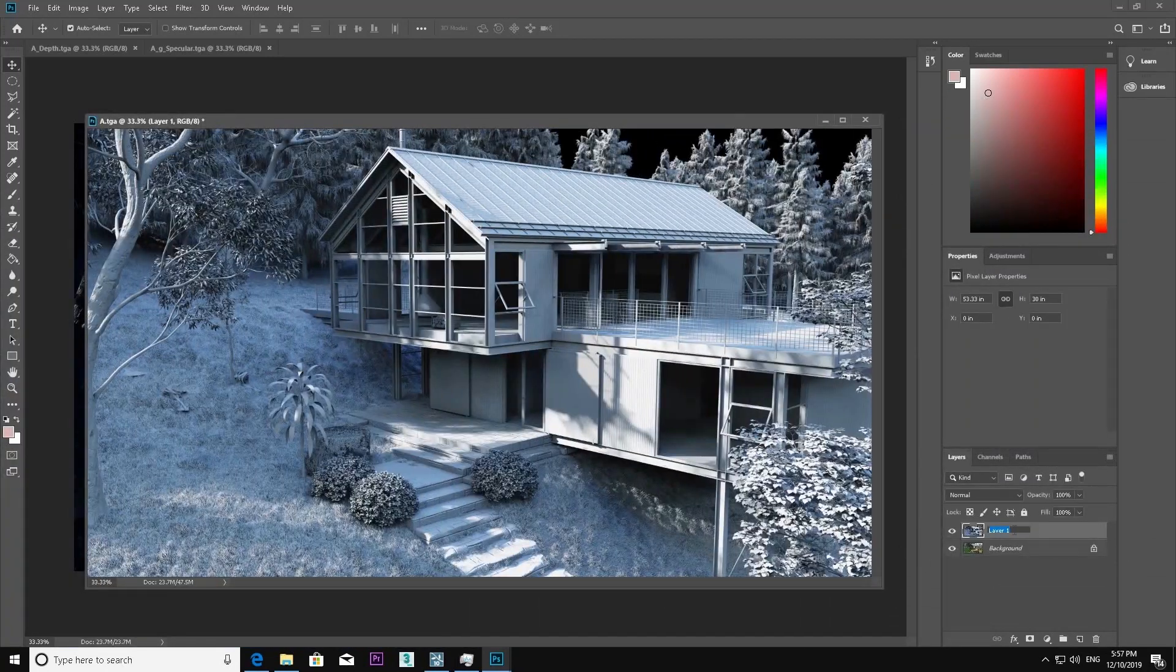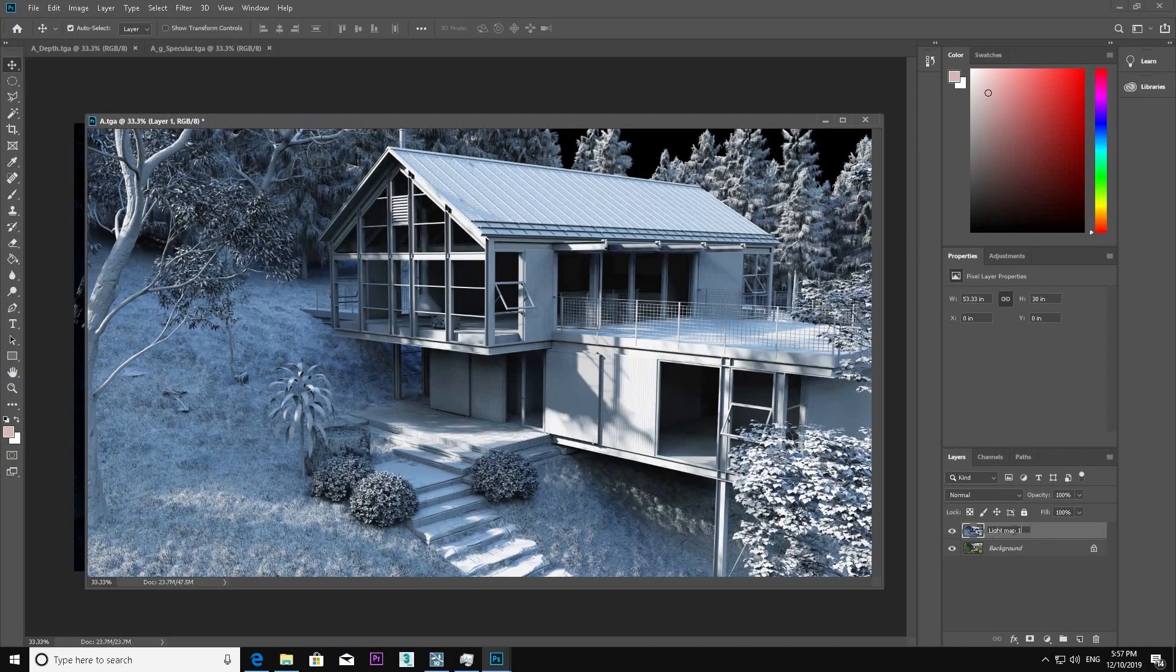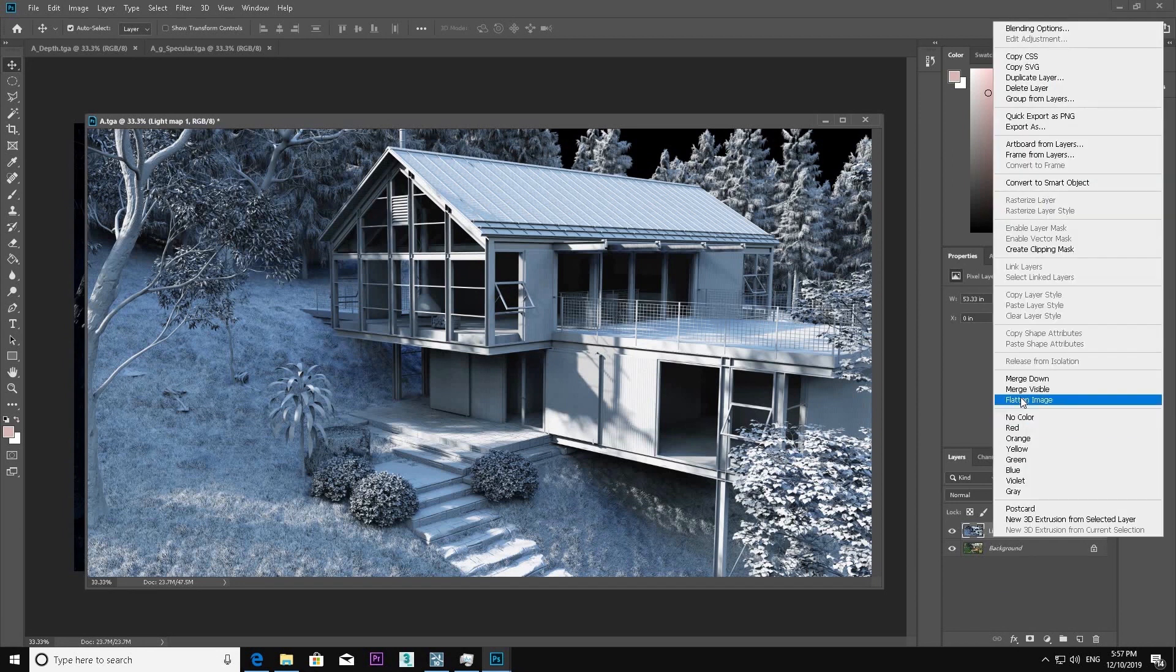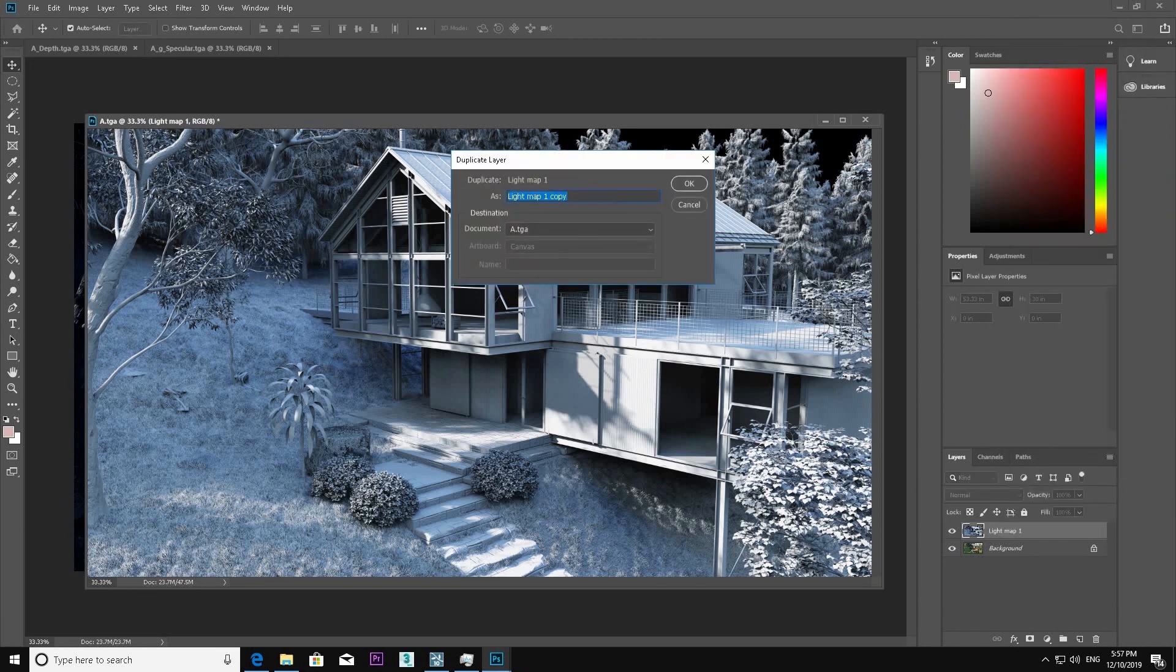Shadows, highlights, and reflections you can control very easily. You can see the shadows, highlights, and reflections.